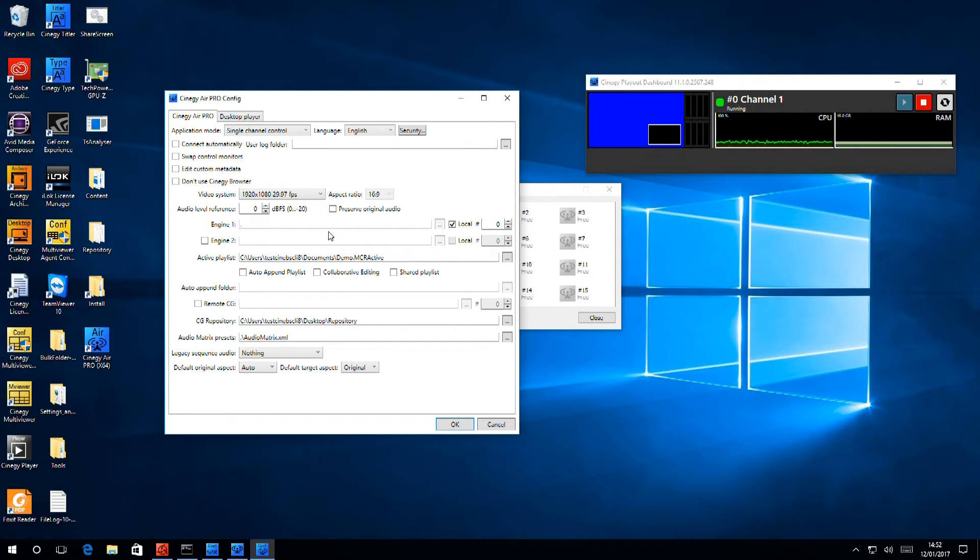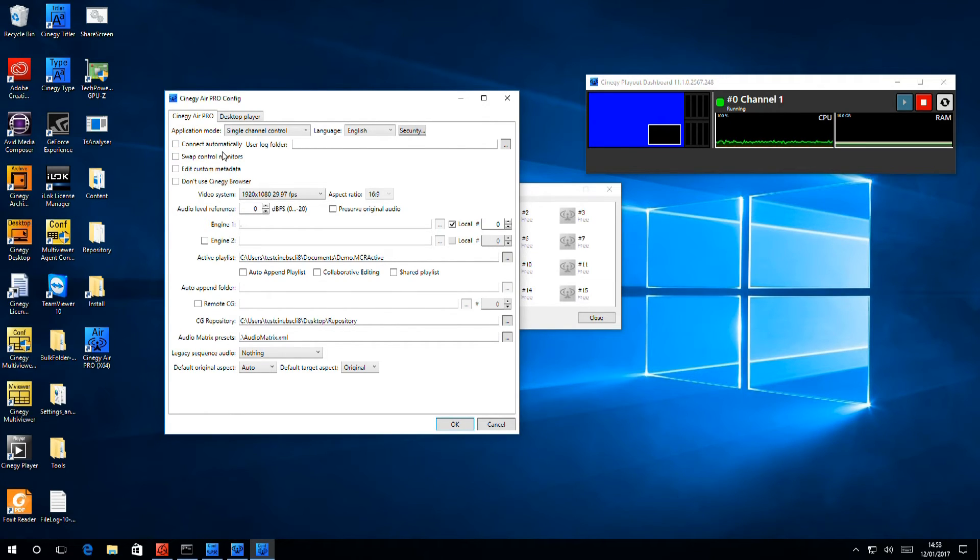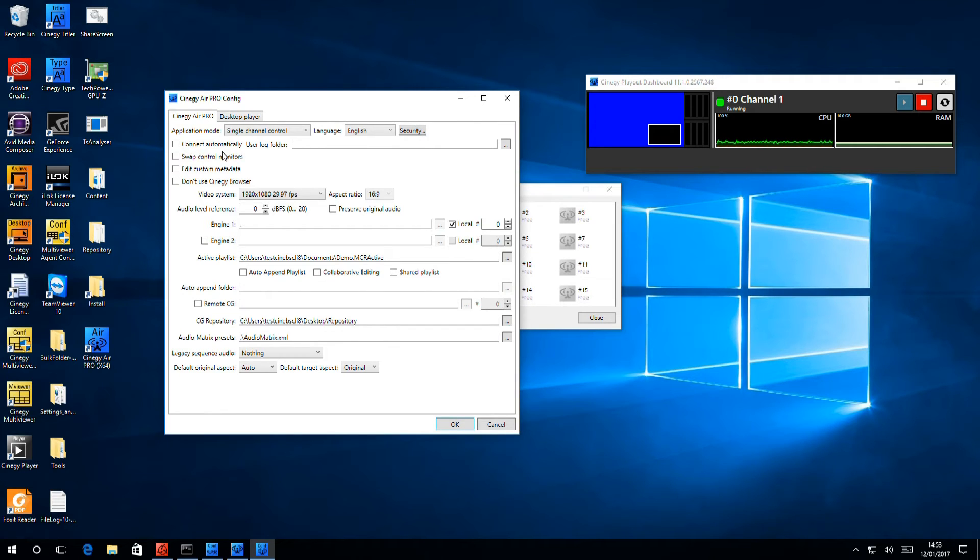Other things that we can do from here, we can set it so that AirPro connects automatically. Swap control monitors means that you can move from our standard of play out on the left and preview on the right, and have play out on the right and preview on the left, if you so choose.